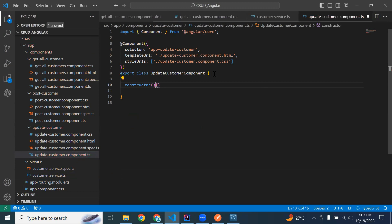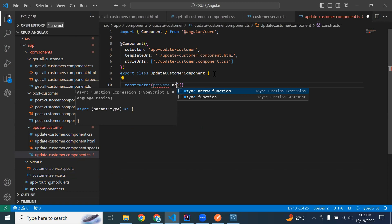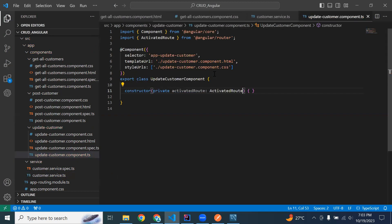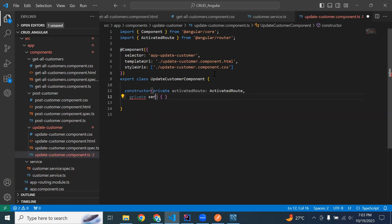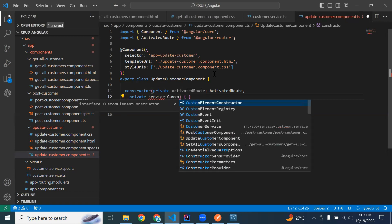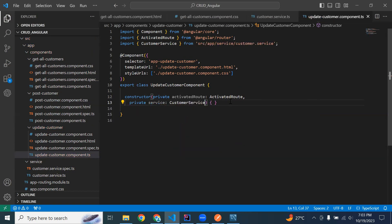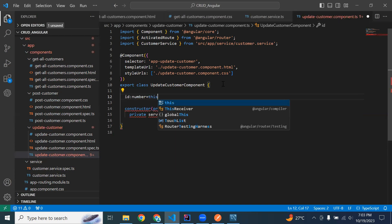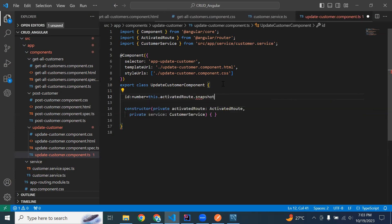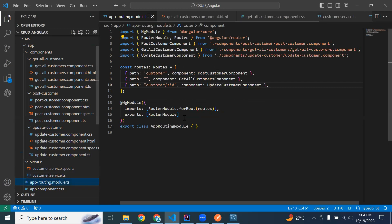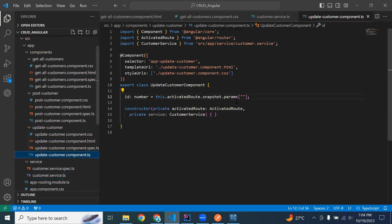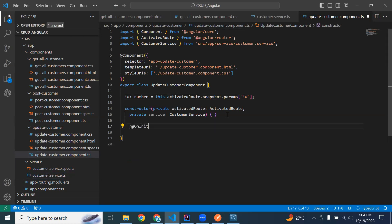Let me inject ActivatedRoute and also inject the service. To get the ID from the URL, we call this.activatedRoute.snapshot.params and pass the URL parameter name that we declared in app-routing-module.ts. Let me copy the name exactly and add it in our update customer component.